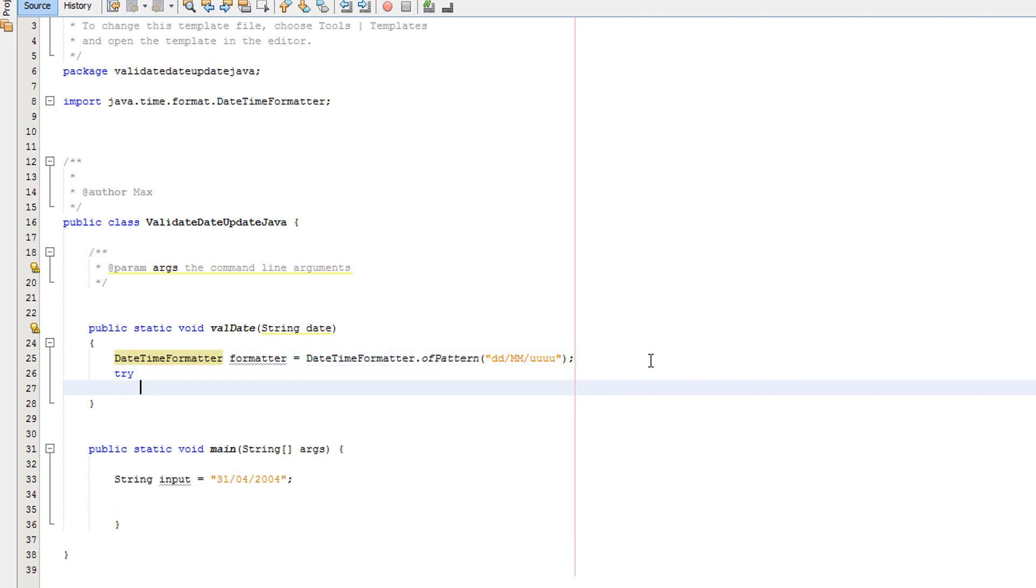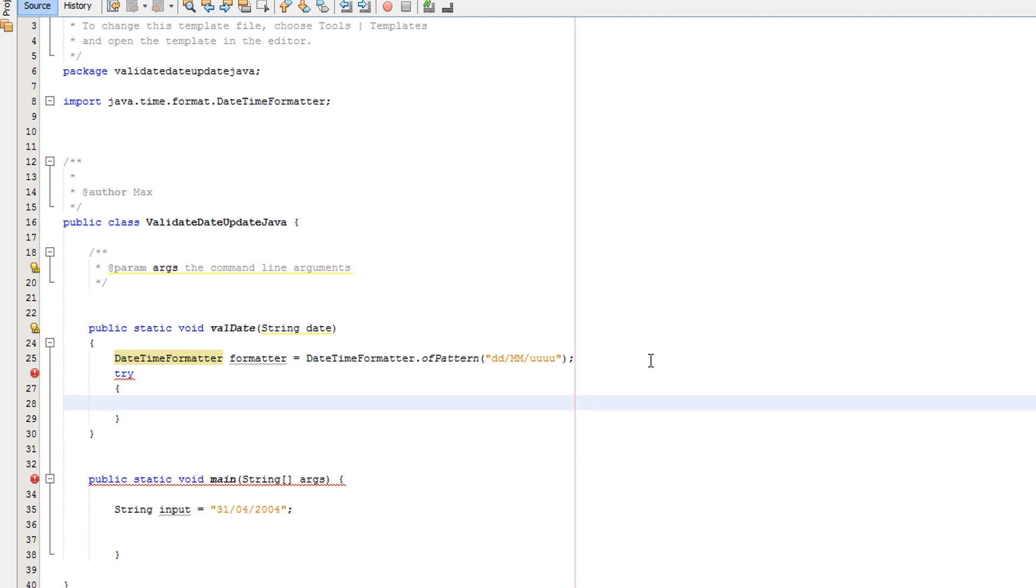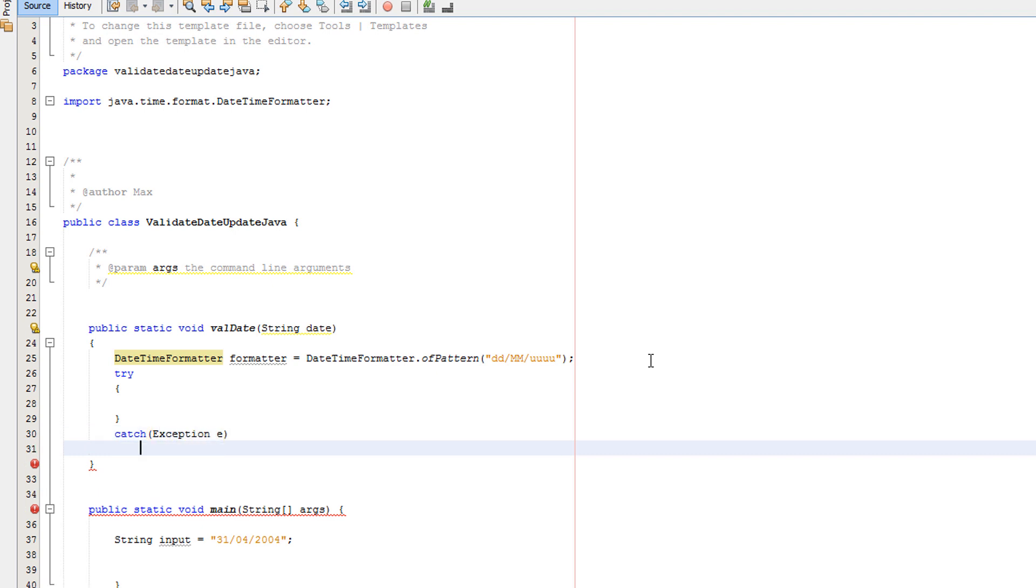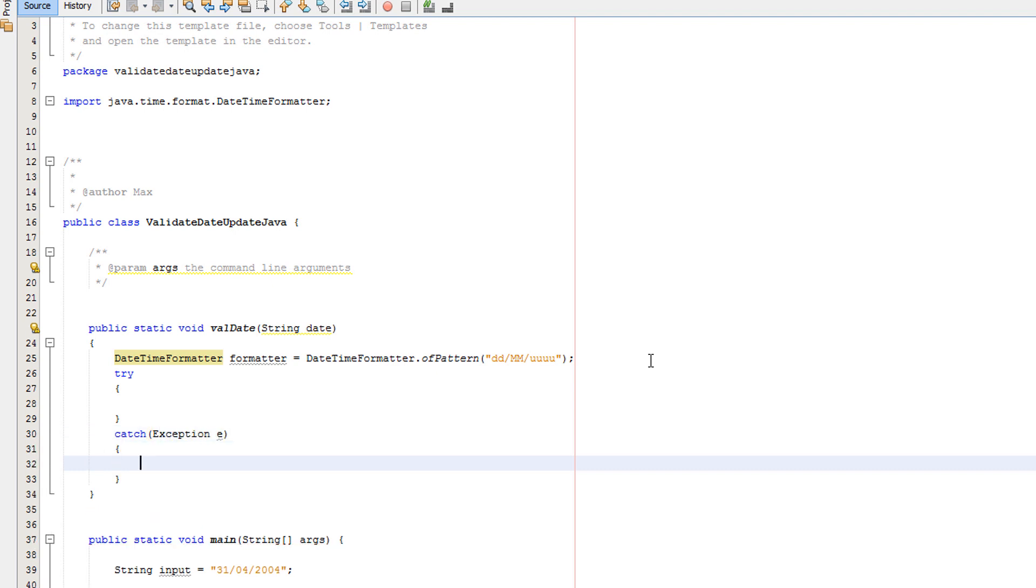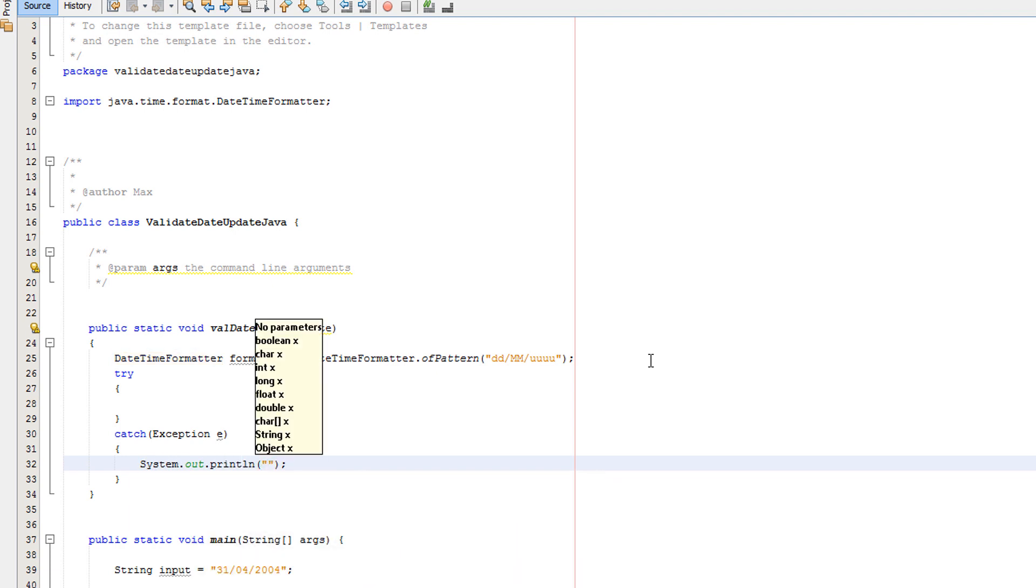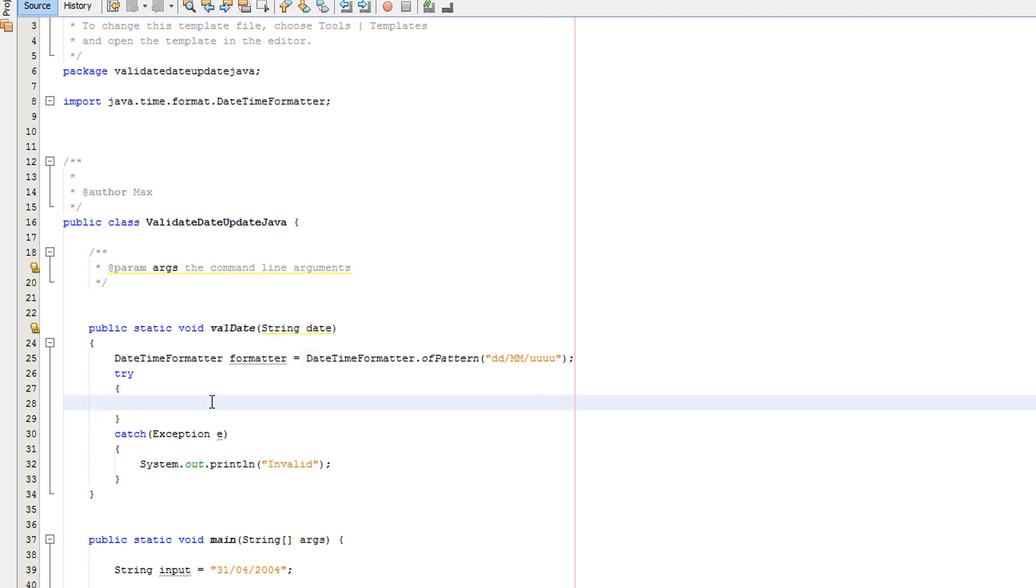Now you want to add a try-catch. In the catch, do System.out.println 'invalid'. In the try, you will want to do formatter, or whatever you called your DateTimeFormatter object, dot parse. Date is basically